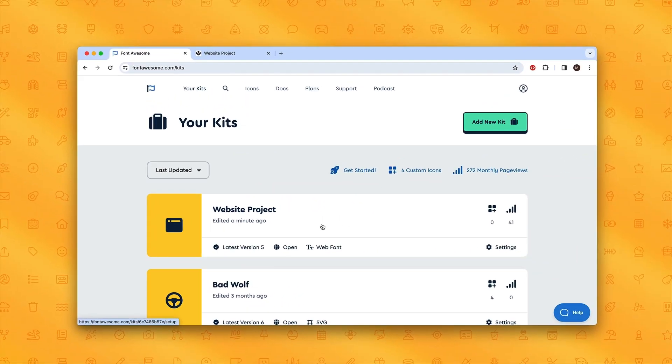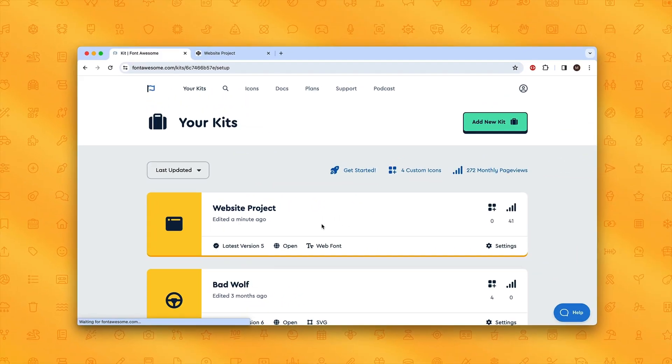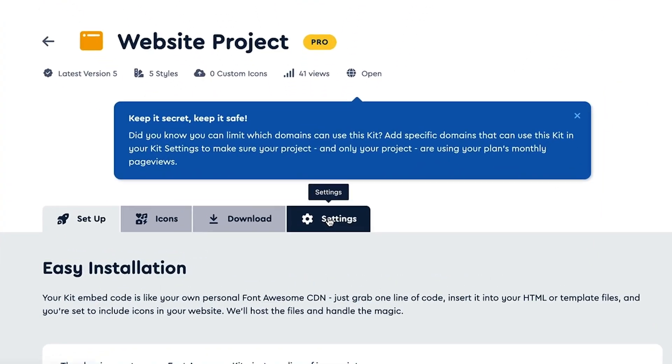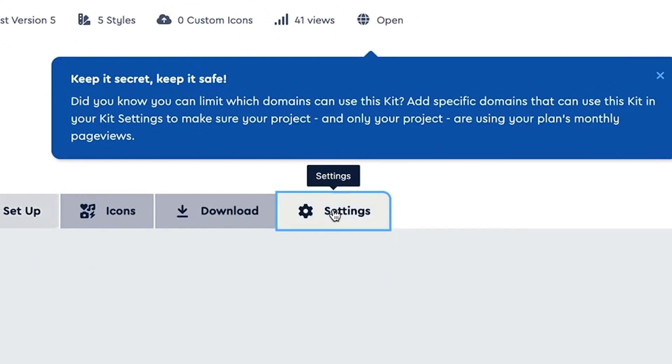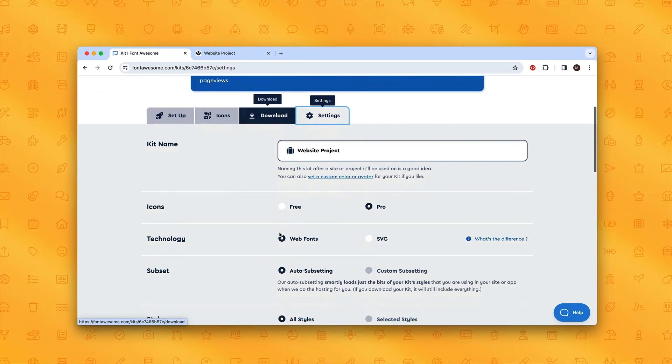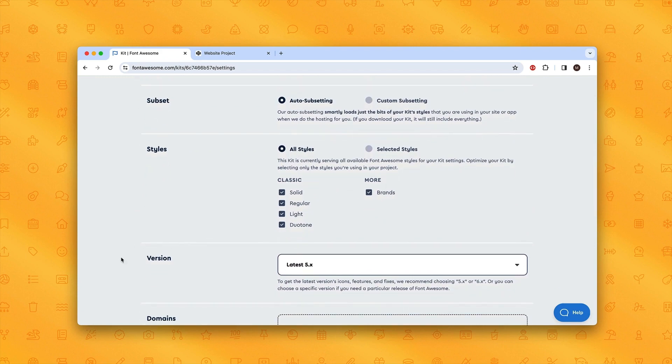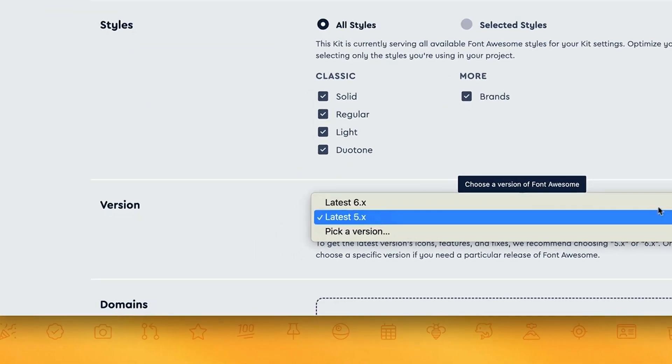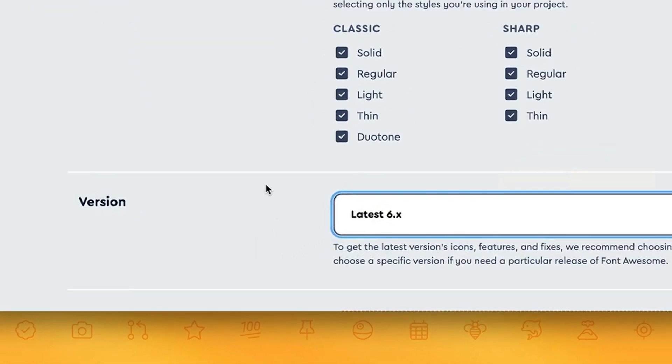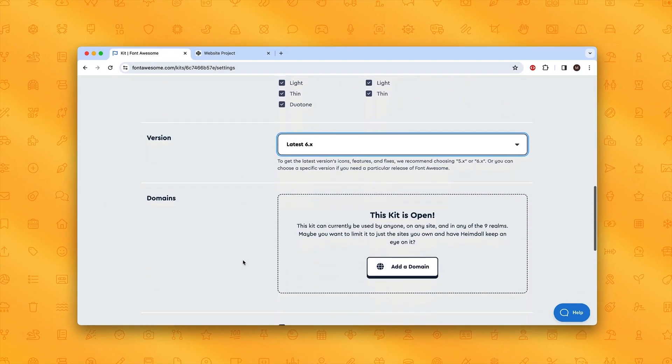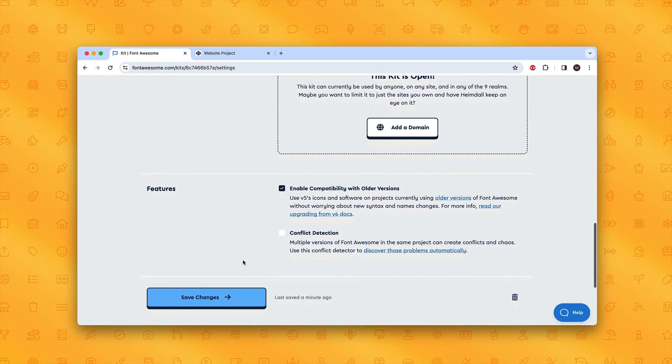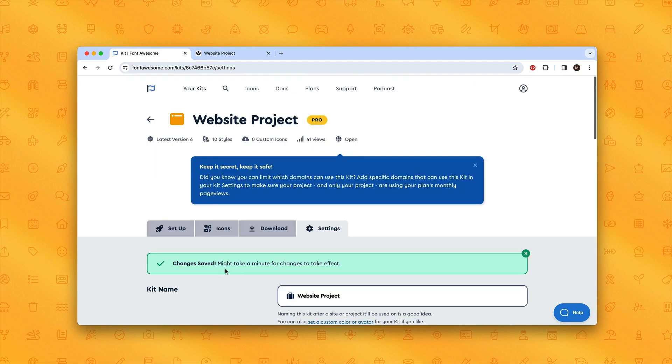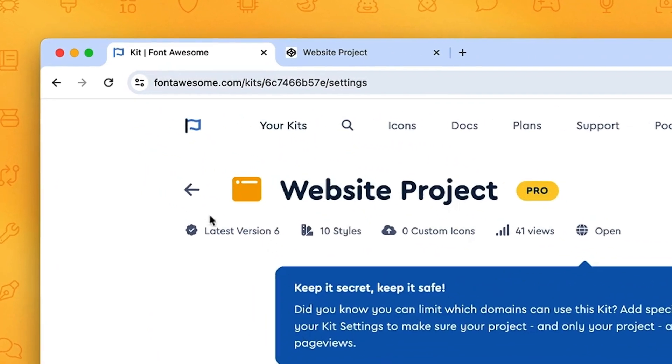I'm going to click on my kit and go to the Settings tab, scroll down just a little bit, and you can see the version that's running here is version 5. But we want version 6, so I'll click on this dropdown, click latest version 6, scroll down a bit, and save the changes.